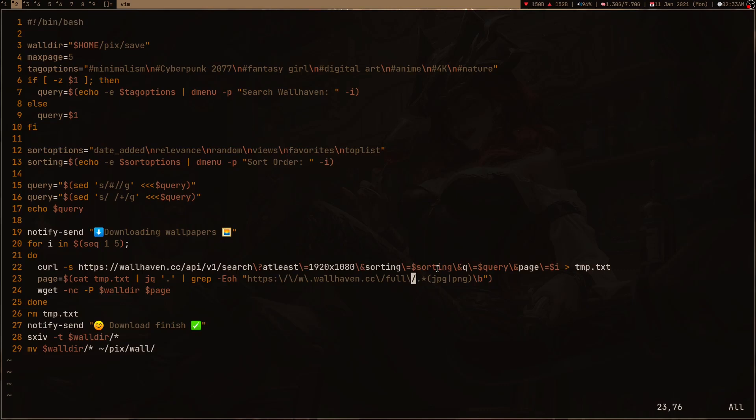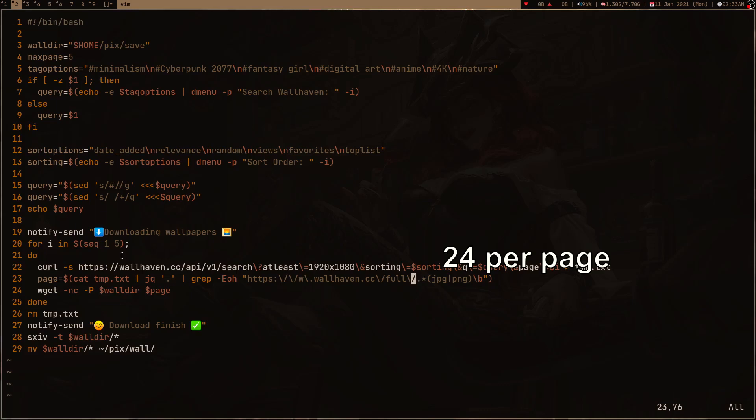One more very important thing is that I'm using this pagination here. Wallhaven doesn't allow you to give a limit, so you have to run this loop. I am downloading five pages but you can obviously increase it to download more wallpapers. By default, I guess wallhaven downloads 24 wallpapers which is pretty less.